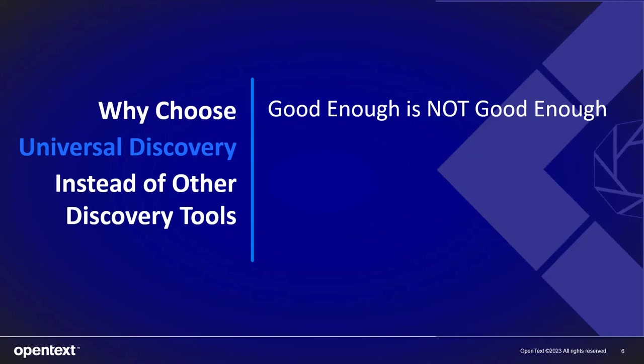I would say why would you settle for something that only collects a little bit of information about each element in your IT environment when you could have Universal Discovery collect everything. In fact Universal Discovery has customers who discover to such a depth that they can rebuild systems based on the discovered results in disaster recovery scenarios.